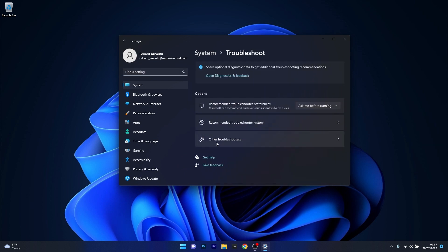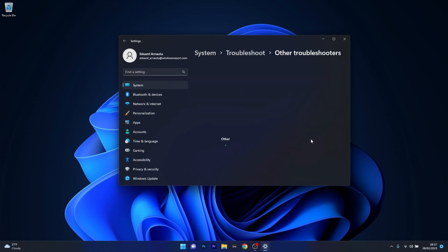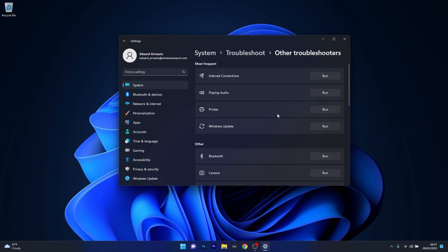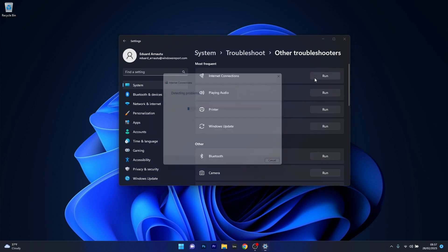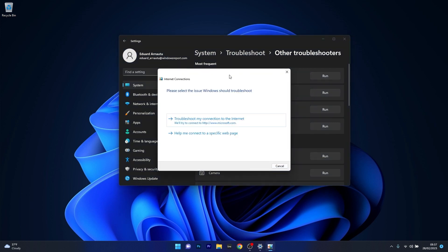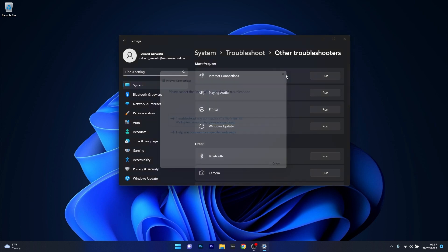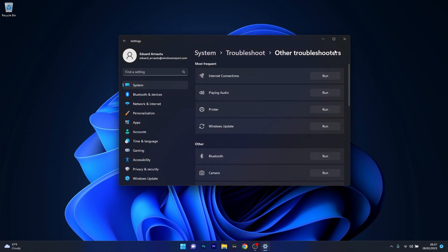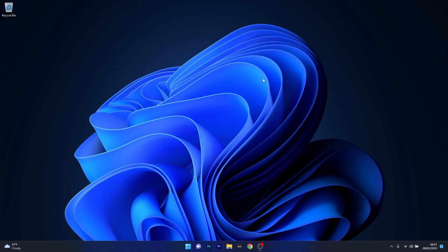Now in here select other troubleshooters, and the last thing you have to do is select the run button next to internet connections. Windows will now try to detect any issues and if you have any it will fix them automatically. You can then restart your computer and check if the problem still persists.